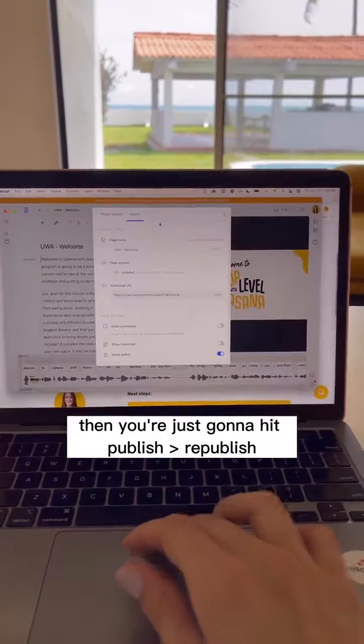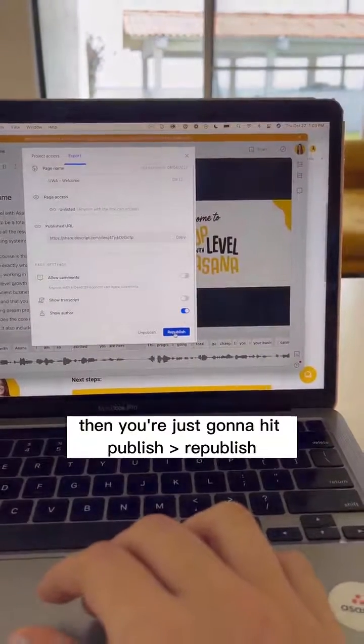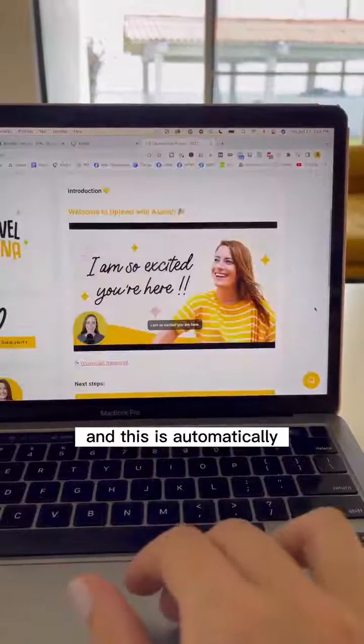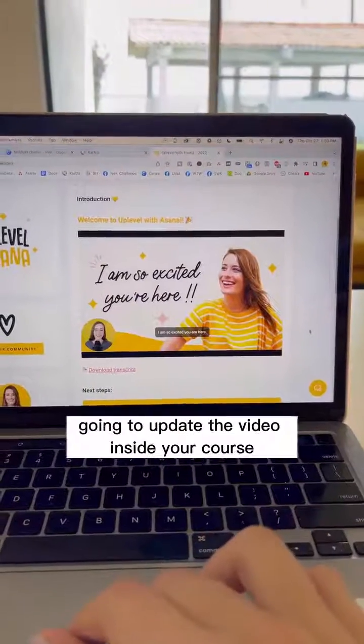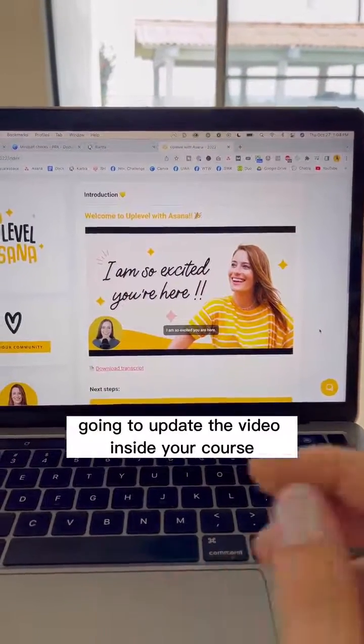Then you're just going to hit publish, republish, and this is automatically going to update the video inside your course.